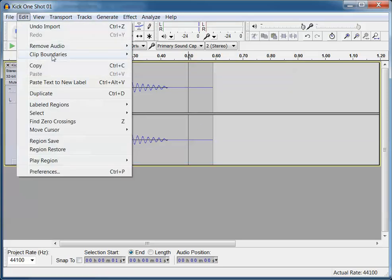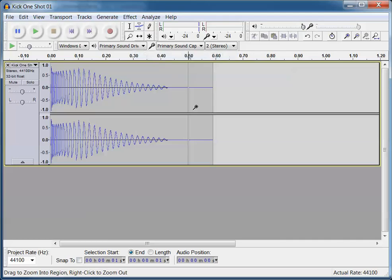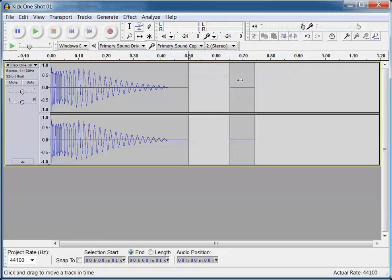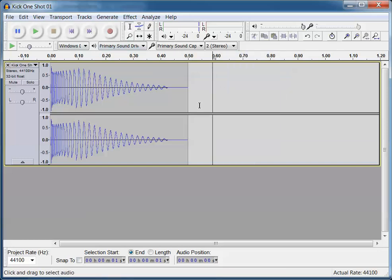So right on the 0.5, Edit, Clip Boundaries, and Split. Now I've got the, I can move that second part there, and I can highlight and delete it to get rid of it. So click on highlight and delete.